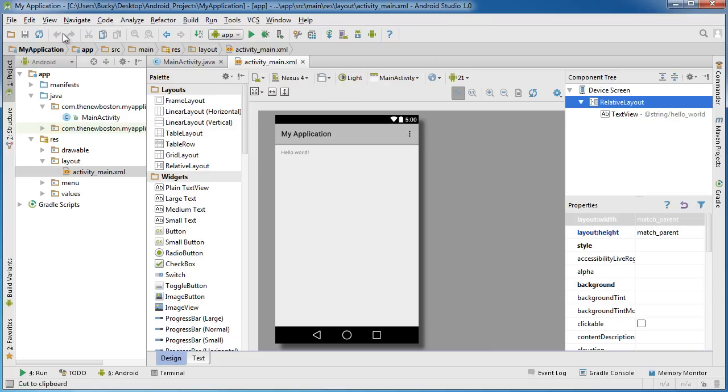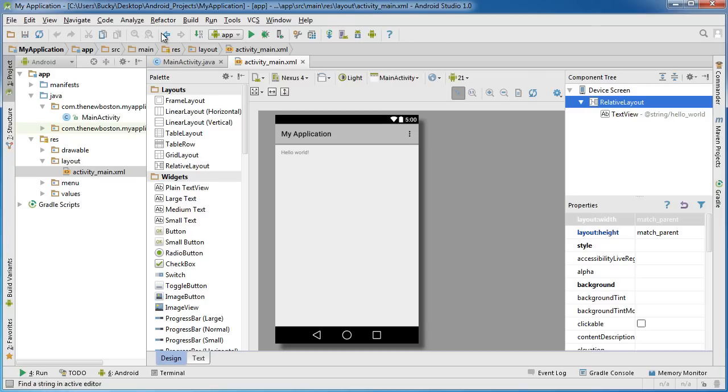Now under it we have a toolbar, so all of these little icons, this is actually called the toolbar right here.